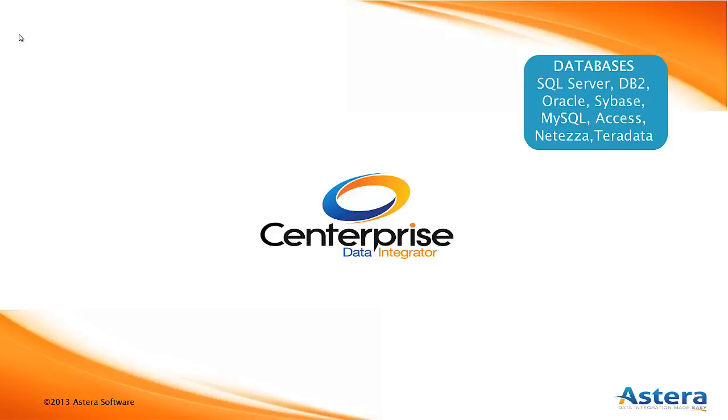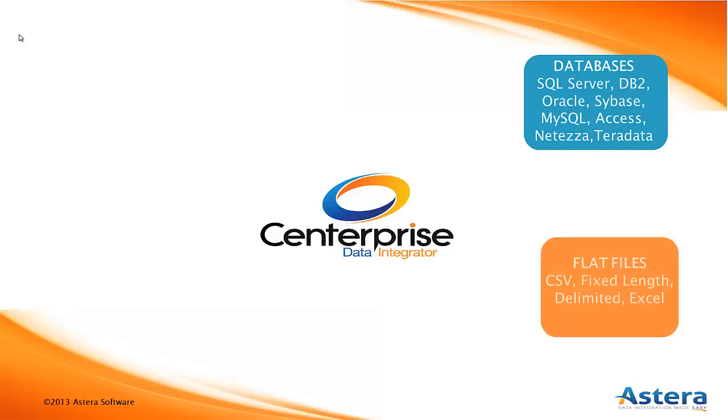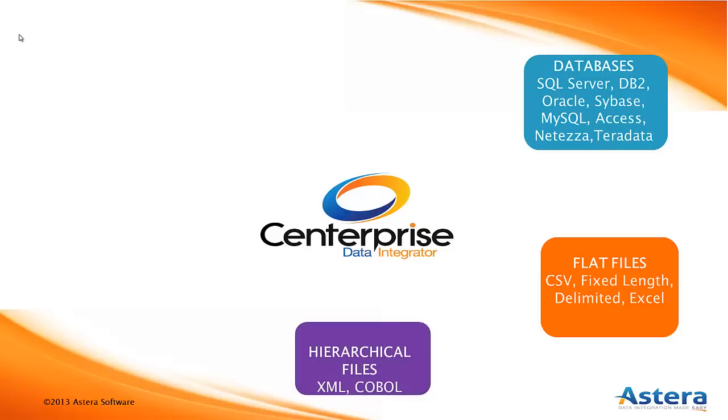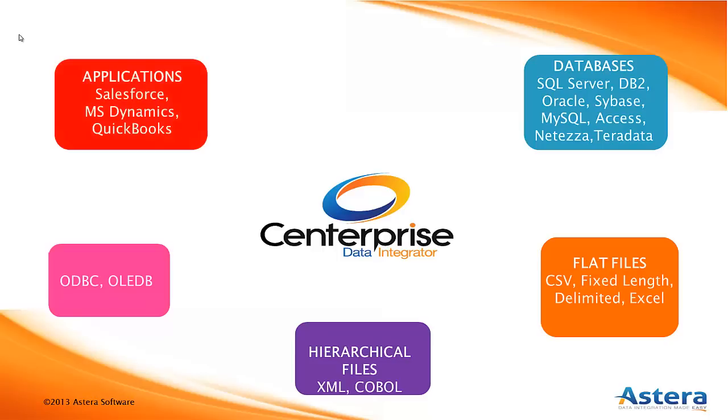Flat files such as Excel, Fixed Length, Comma Delimited, hierarchical files including XML, COBOL, and EDI, ODBC and OLEDB, and online CRMs including Salesforce and Dynamics.